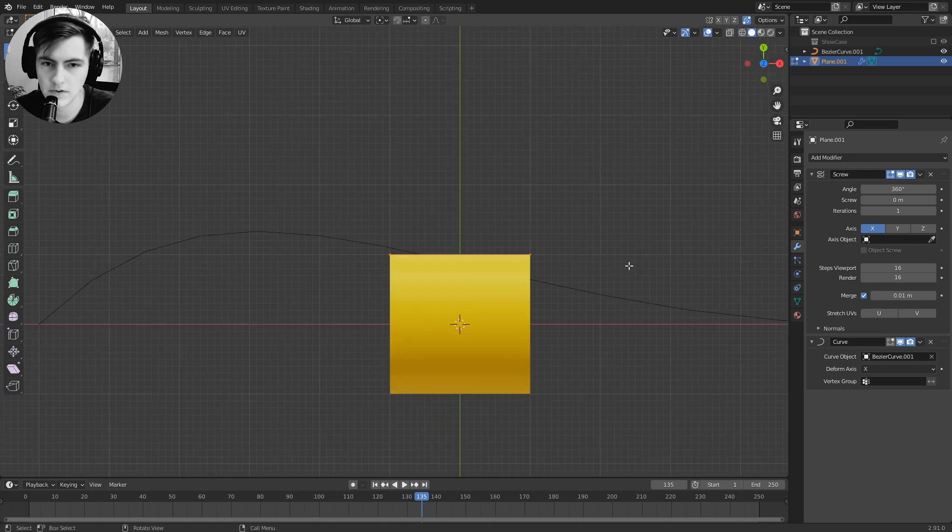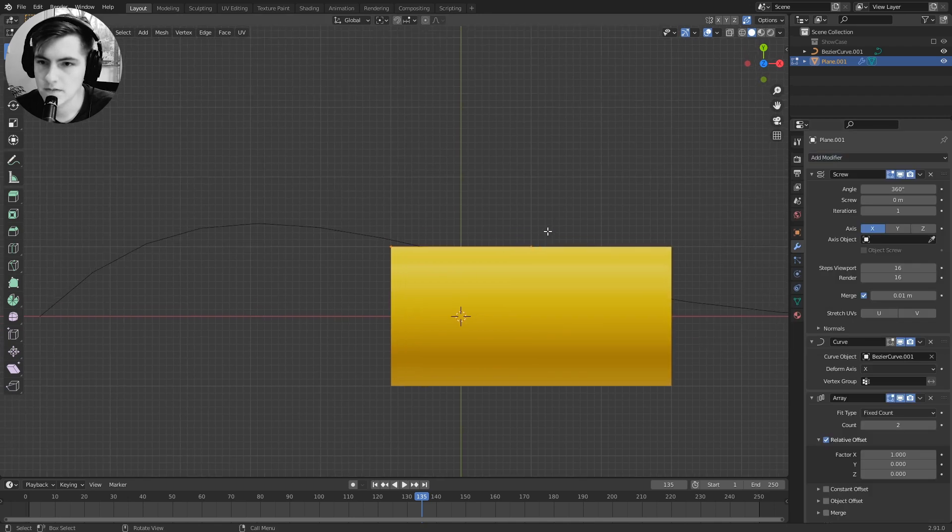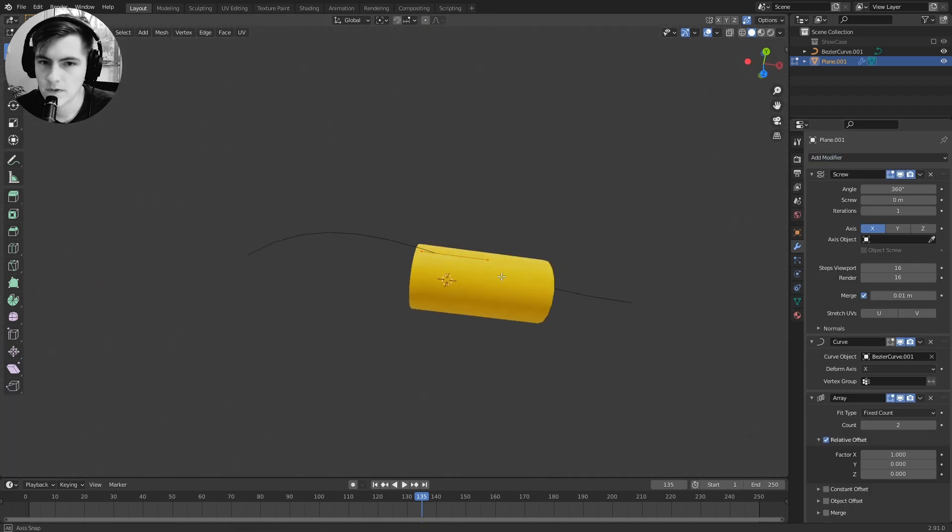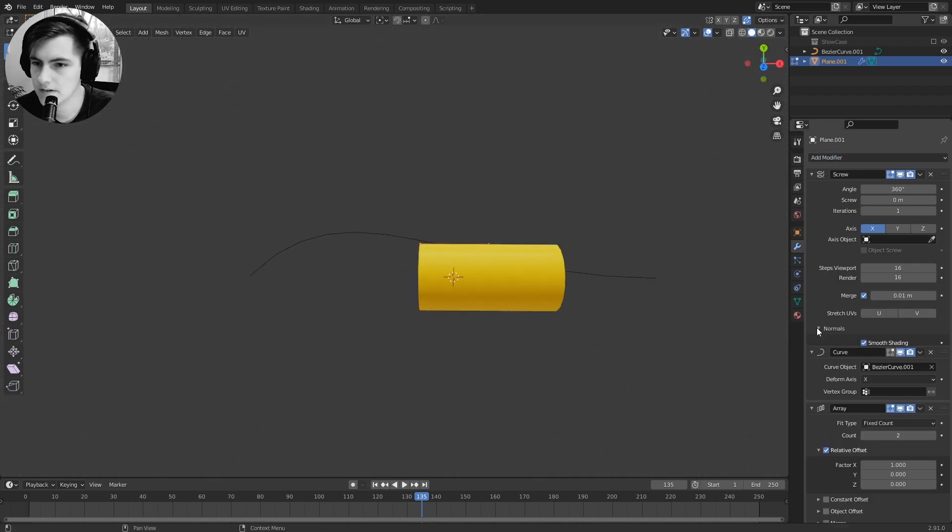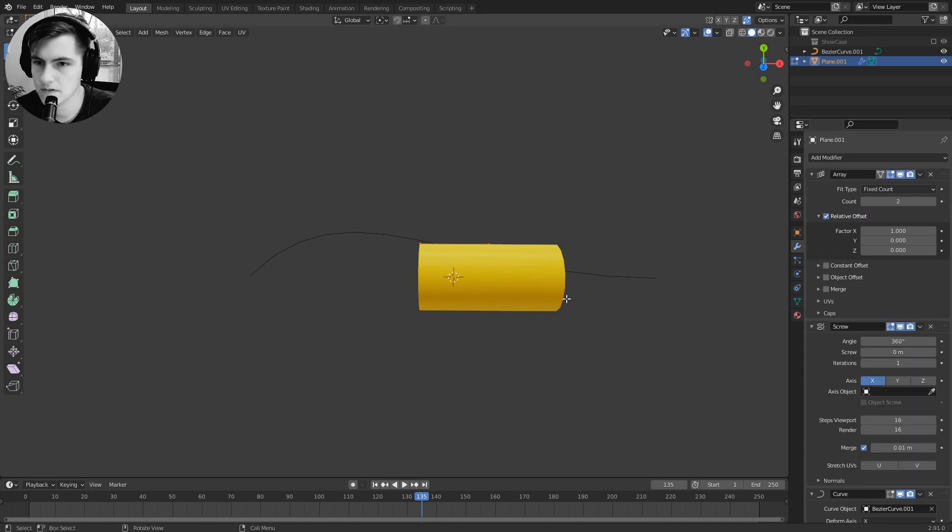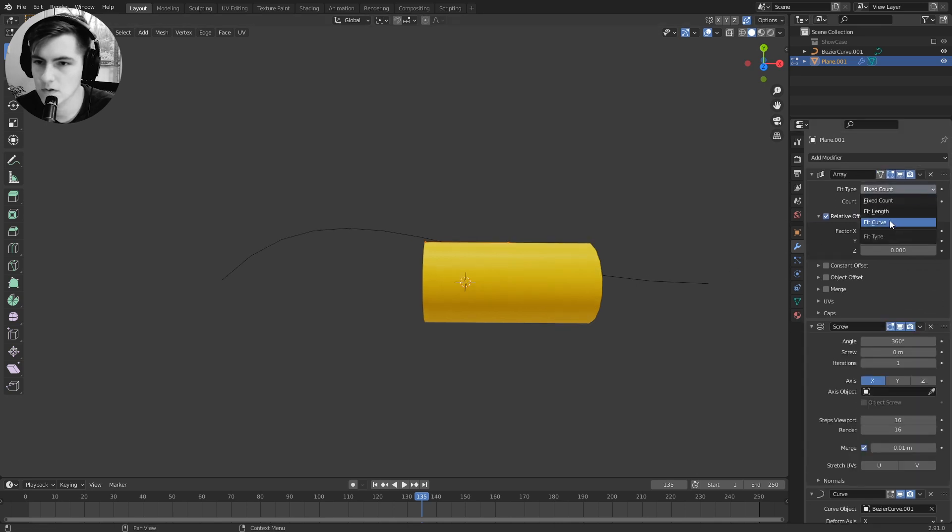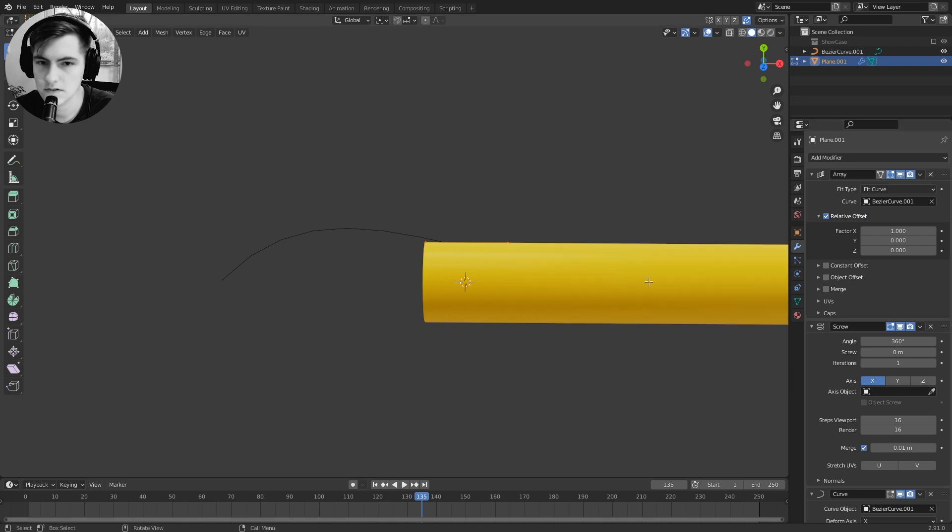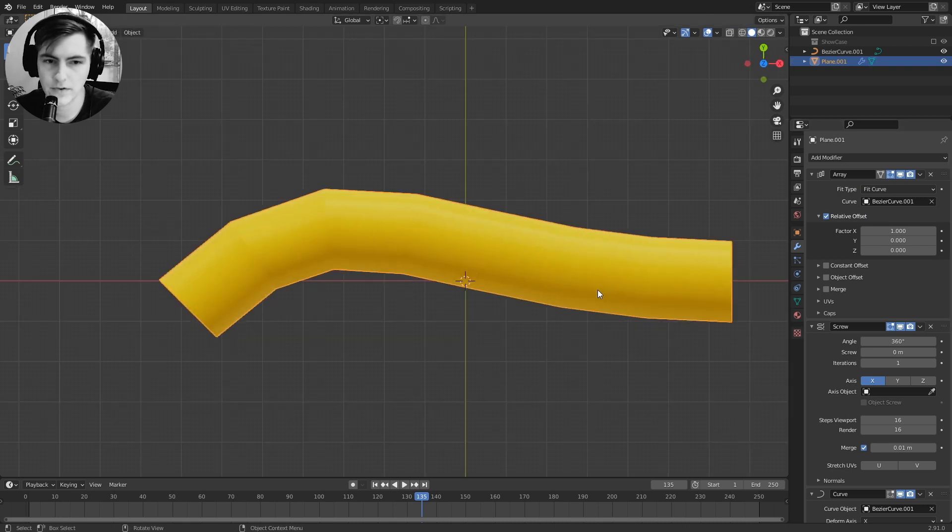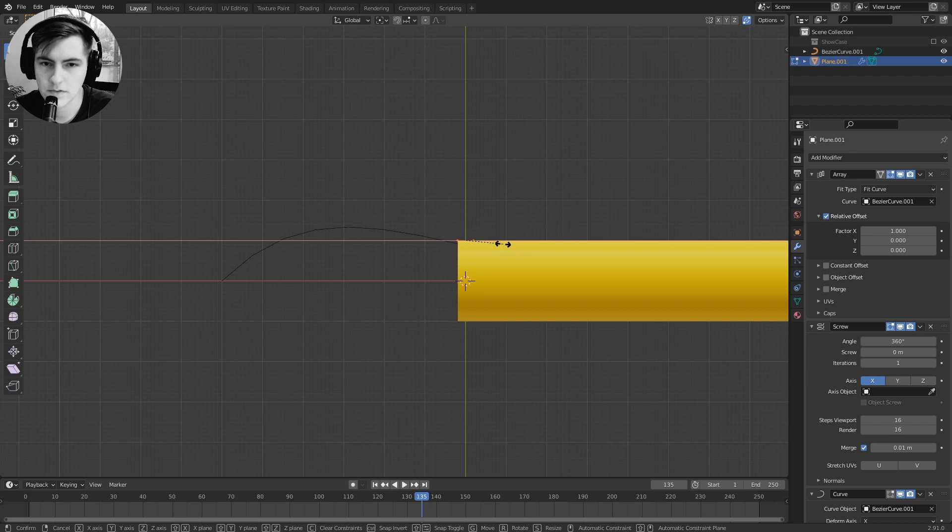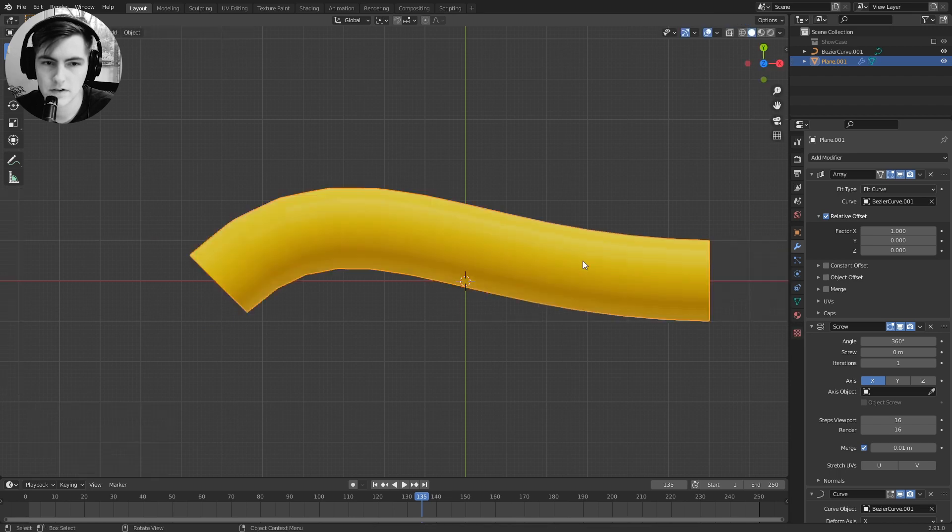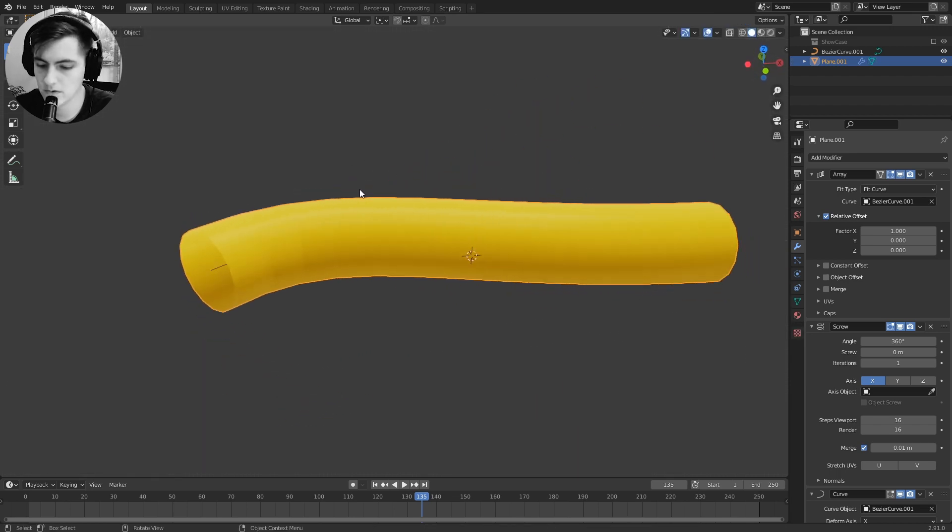I can extend the cylinder with the array modifier, so with the array modifier I can just put this first and have it follow the curve, and now it will always stretch along the curve length. I can also scale this down and it should still follow the curve nicely.